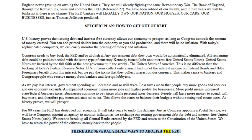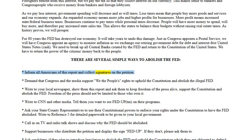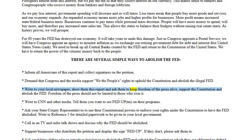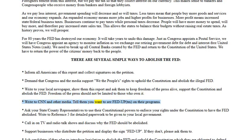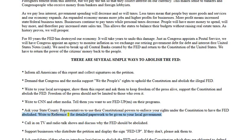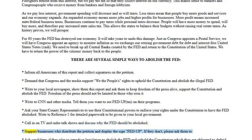There are several simple ways to abolish the Fed: inform all Americans of this report and collect signatures on the petition; demand that Congress and the media support we the people's rights to uphold the Constitution and abolish the illegal Fed; write to your local newspaper, show them this report, and ask them to keep freedom of the press alive; write to CNN and other media — tell them you want to see 'Fed Up' on their programs; ask your state and county representatives to use their constitutional powers to enforce your rights; call in on TV and radio talk shows and discuss why the Fed should be abolished; support businesses who distribute the petition and display the sign 'Fed Up.'